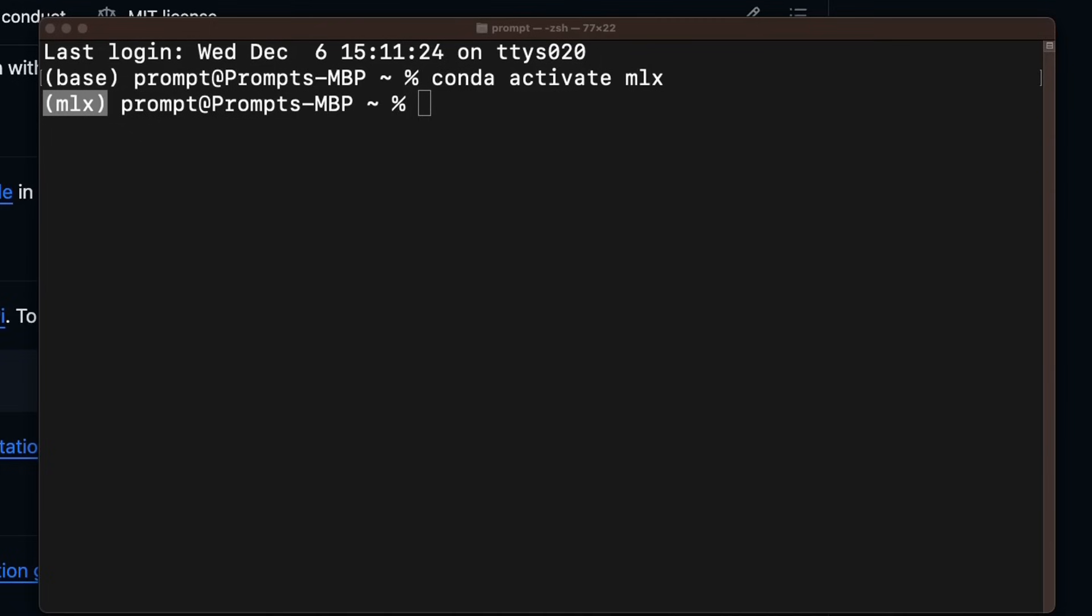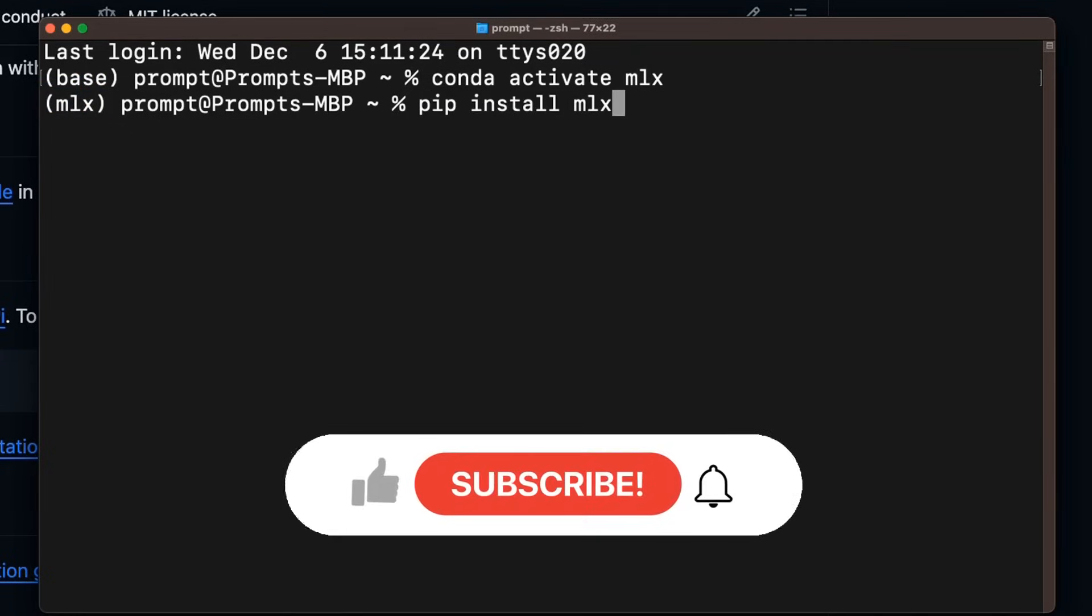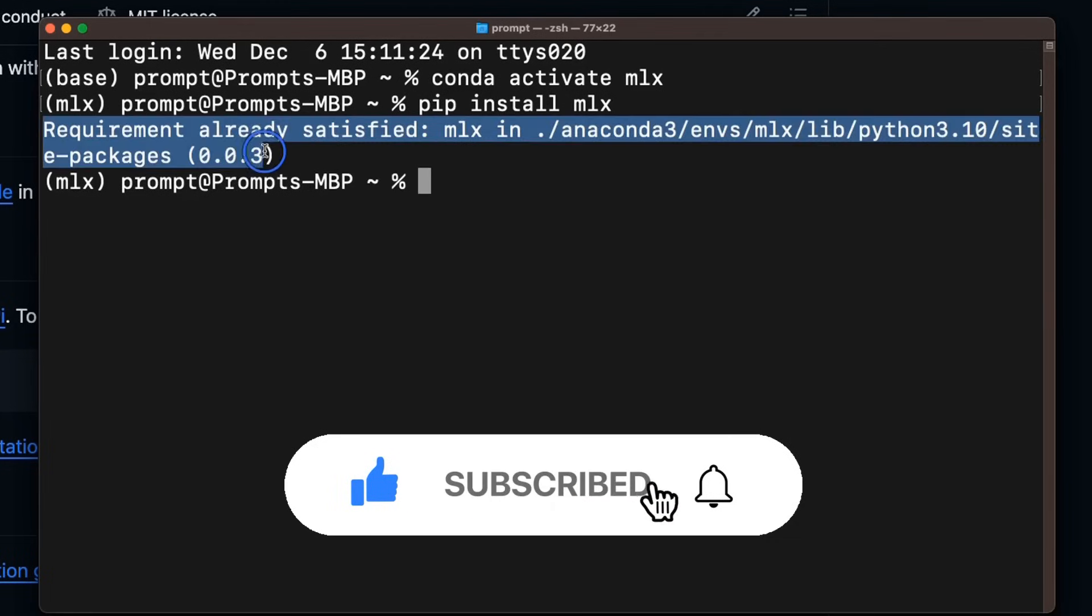Okay, next we are going to install the MLX package using pip. So we will use the pip install MLX command. As you can see, it's already installed on my system.